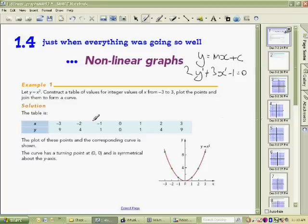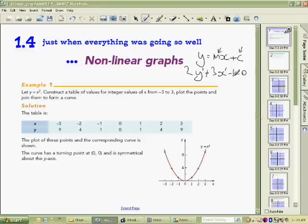For linear graphs there were simple rules — you just had to understand that m was the gradient and c was the y-intercept. If you understood those two things you could quickly sketch the graph.